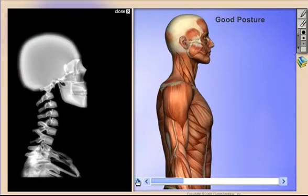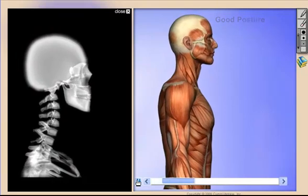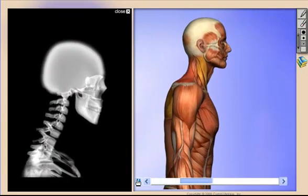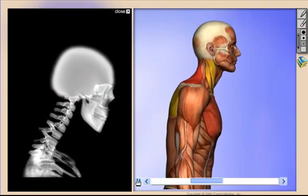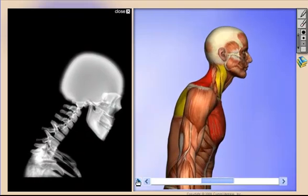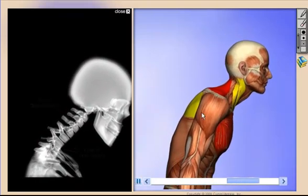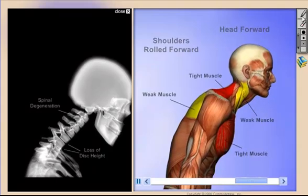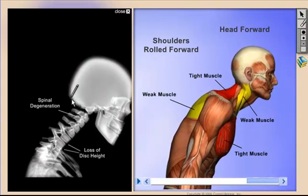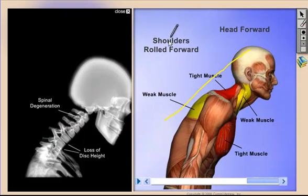Now let's use a posture model in virtual consultation to show the patients where they are today and where they may be headed without the proper care. Keep in mind that there's also a drawing tool here as well, so that's great for emphasizing key points during report of findings, during presentations, workshops, and also during professional meetings.